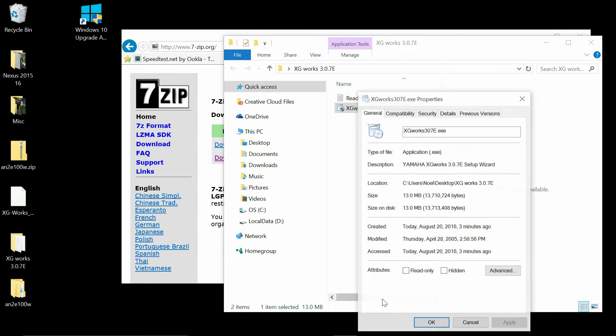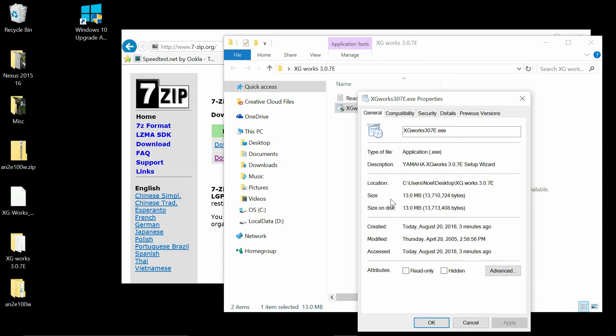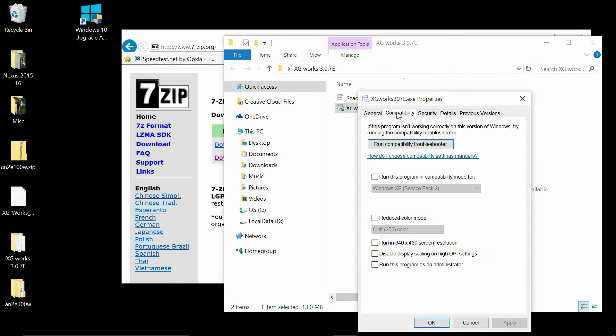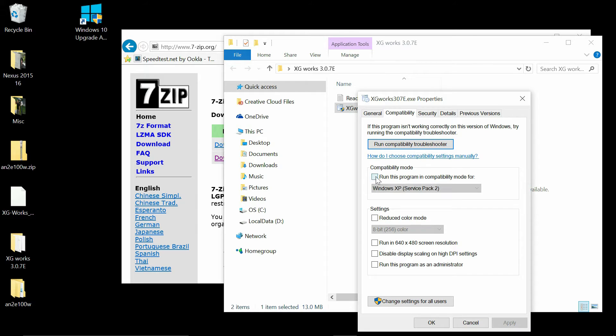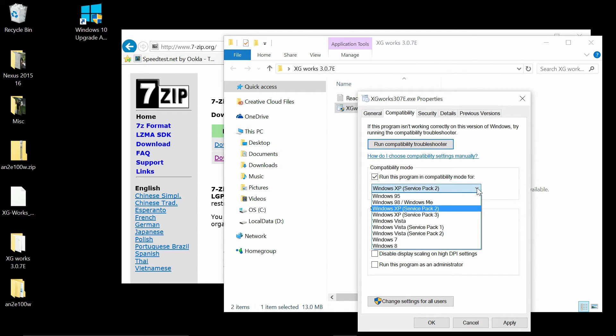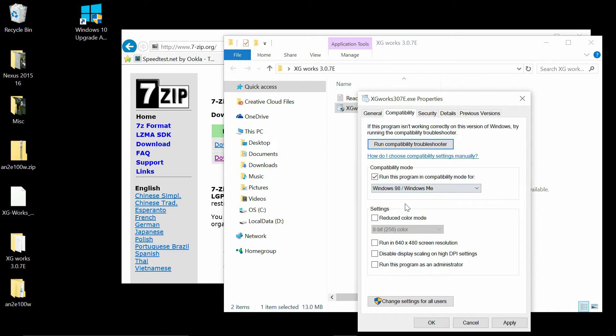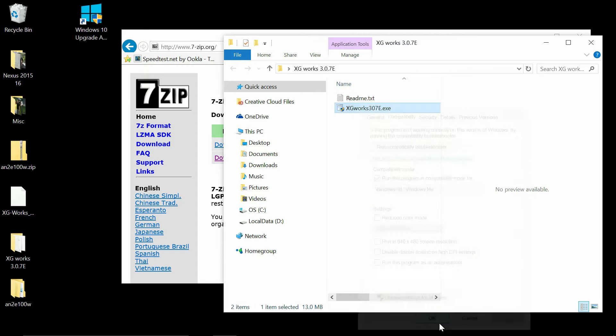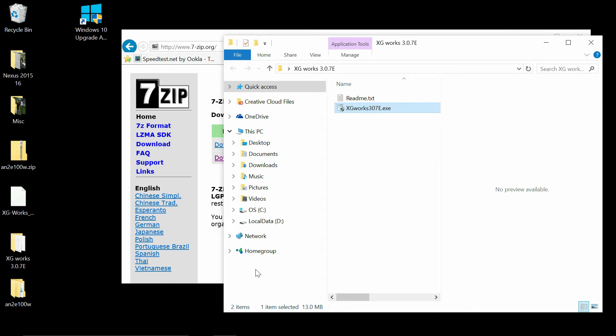Go down to where it says properties and click on compatibility. You're going to run it in compatibility mode for Windows 98. It may work in XP, but I tested it in 98 compatibility mode and it works there for sure.